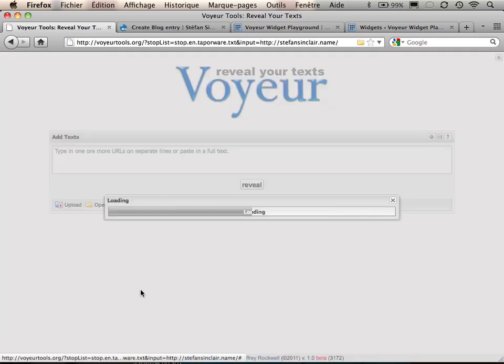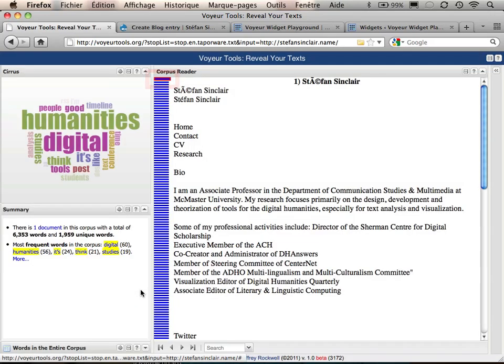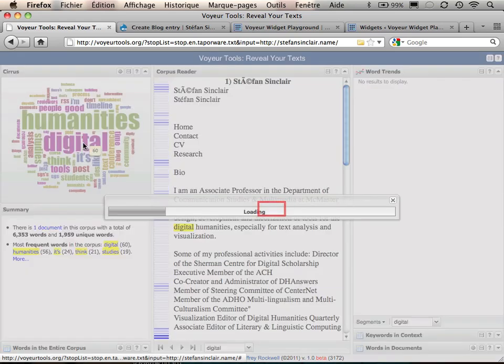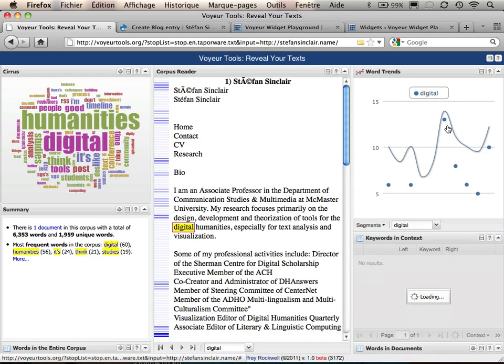Voyeur fetches the document and provides a rich interface for exploring and analyzing it. Everything is highly interactive and I can click on words to see other useful tools appear.